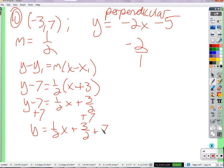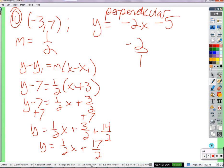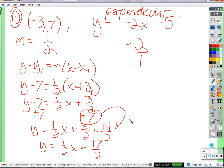Now, how do I add three halves and 7? Common denominator — the denominator is 2, so the numerator for 7 is 14. So y equals one half x plus 17 halves. How did we get the 3 over 2? One half times 3 over 1. And then 14 over 2 because we need a common denominator of 2 to add the 7.